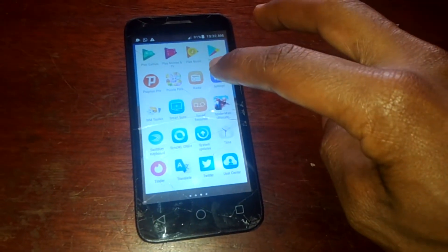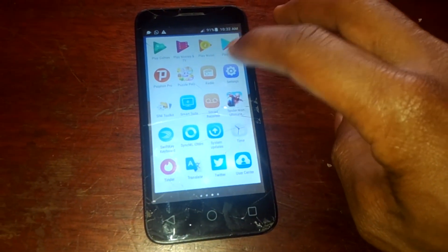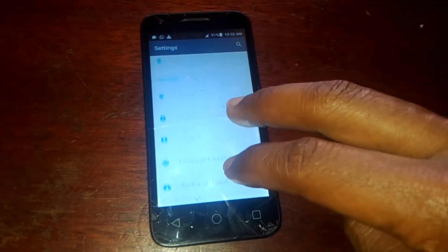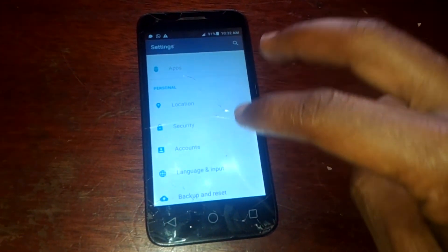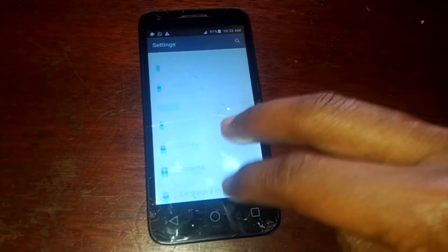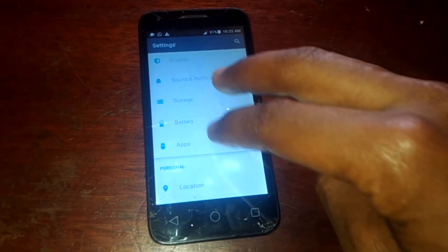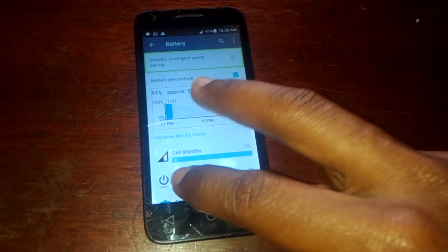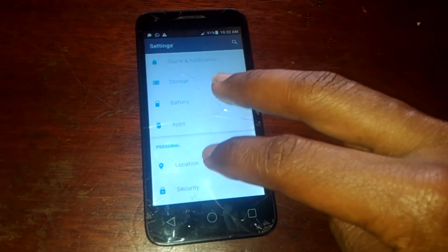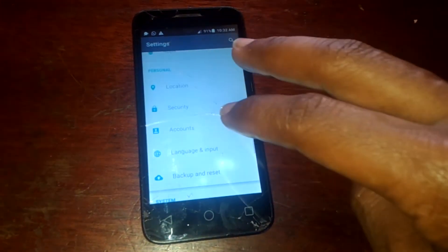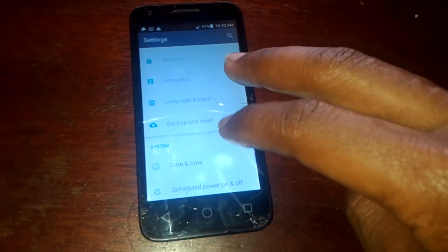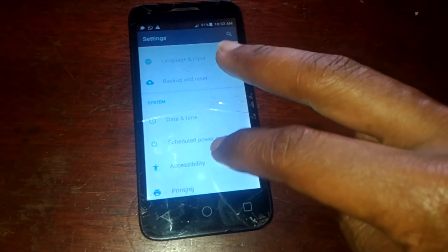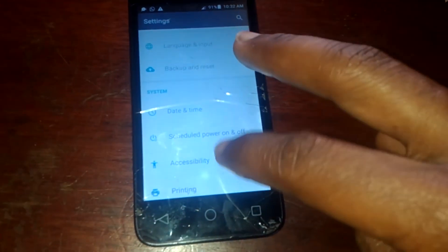When you go to Settings, double tap, then you scroll with two fingers, then you will see Accessibility. Then you go to Accessibility, double tap.